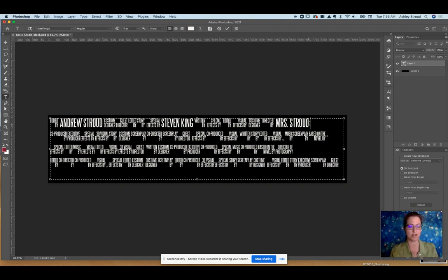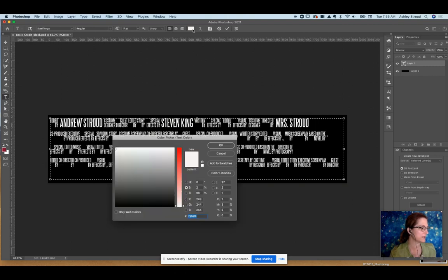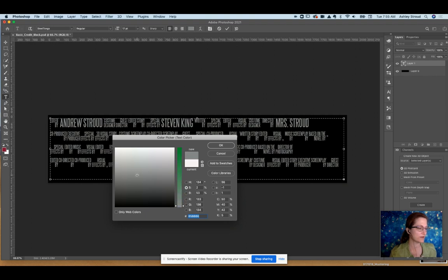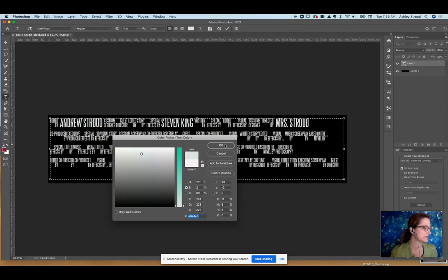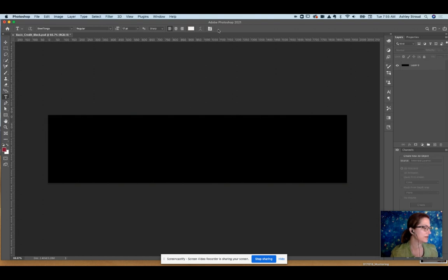Once you've got it the way you want, then you can just select it all and you could change the color accordingly. It's up here. Whatever is the right color for your movie poster to have it stand out, and that is it for the title. All right, moving on.